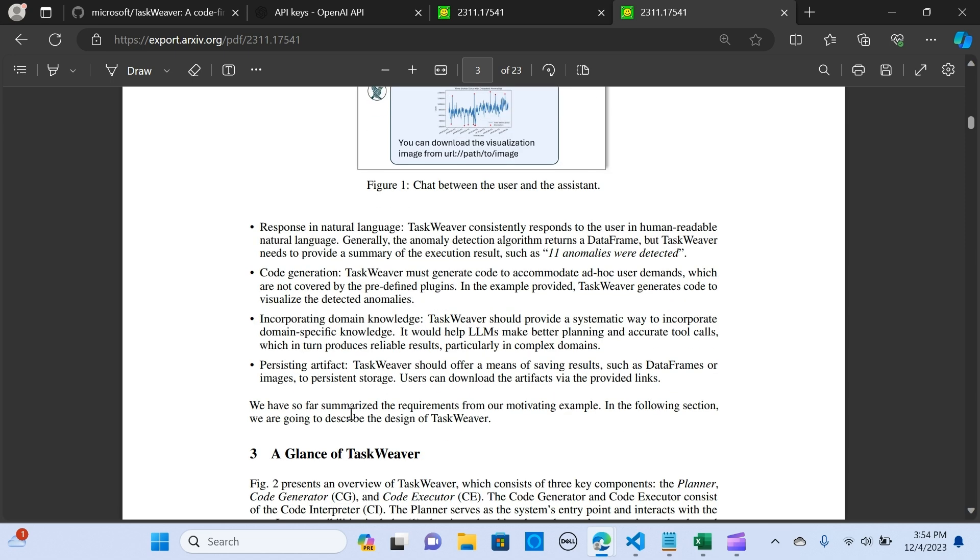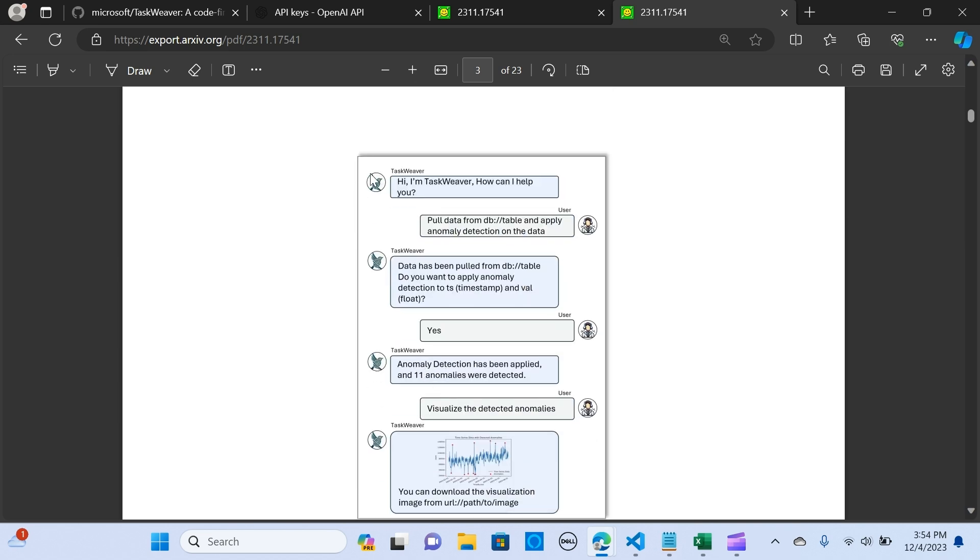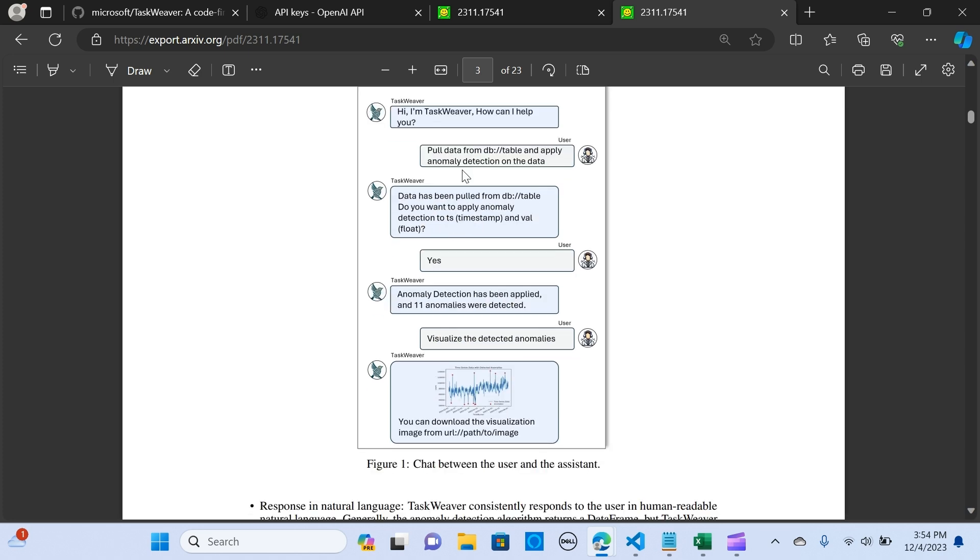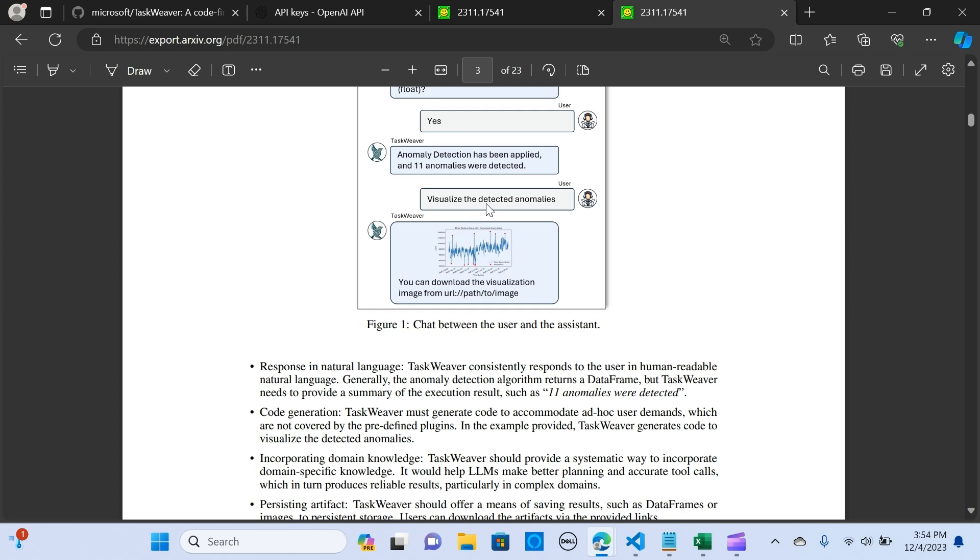So this is how it works. Here is the TaskWeaver and it says 'Hi, I am TaskWeaver, how can I help you?' and the user will say 'Pull tasks from the database table and apply anomaly detection on the data.' The TaskWeaver will say data has been pulled from the tables, do you want to apply anomaly detection? So it's just like giving a task to an agent and it's performing the functions from that.